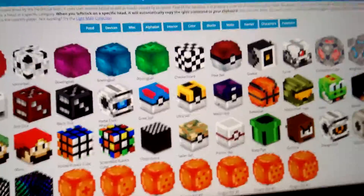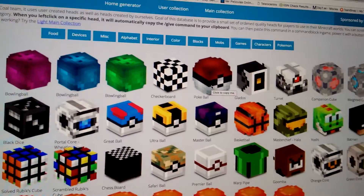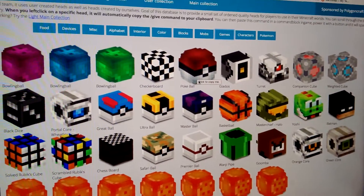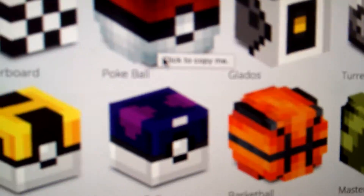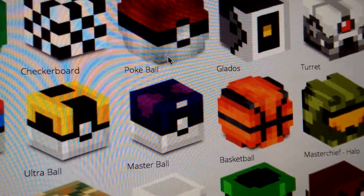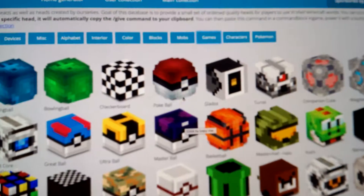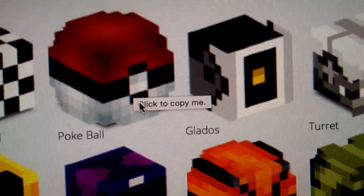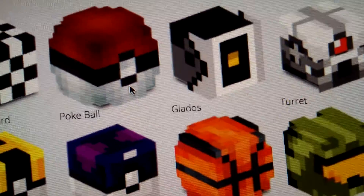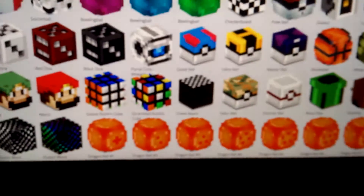All you have to do is when you see what you want, it says 'Click to copy me.' Press that — click to copy me. If it disappears, you have to go to a different one and then go back. Then go where it says 'Click to copy me,' press it, and nothing will happen after that. You then have to go to Minecraft.